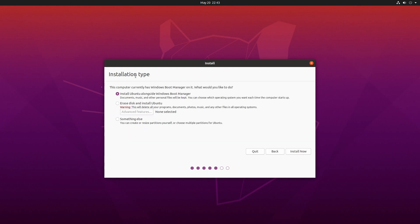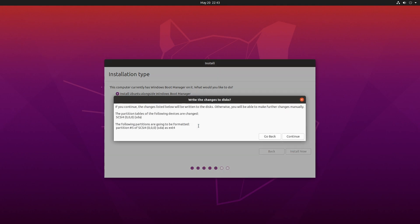So it says installation type. It says this computer currently has Windows boot manager on it. What would you like to do? And I'll say install Ubuntu alongside Windows boot manager. I'll hit install now. This doesn't seem to give you a lot of options as to where you're installing it, but it seems to know that the open partition is partition 5. So I'll hit continue here.